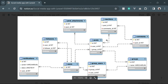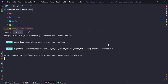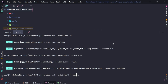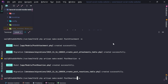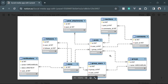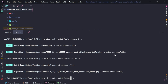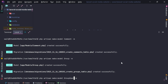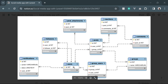We need post attachment, post reactions, and comments. It's called just comments so we can call our model Comment. Now let's create groups and group users. The users table is already available. We created post model, reaction, comment, group, group user, and attachment as well.